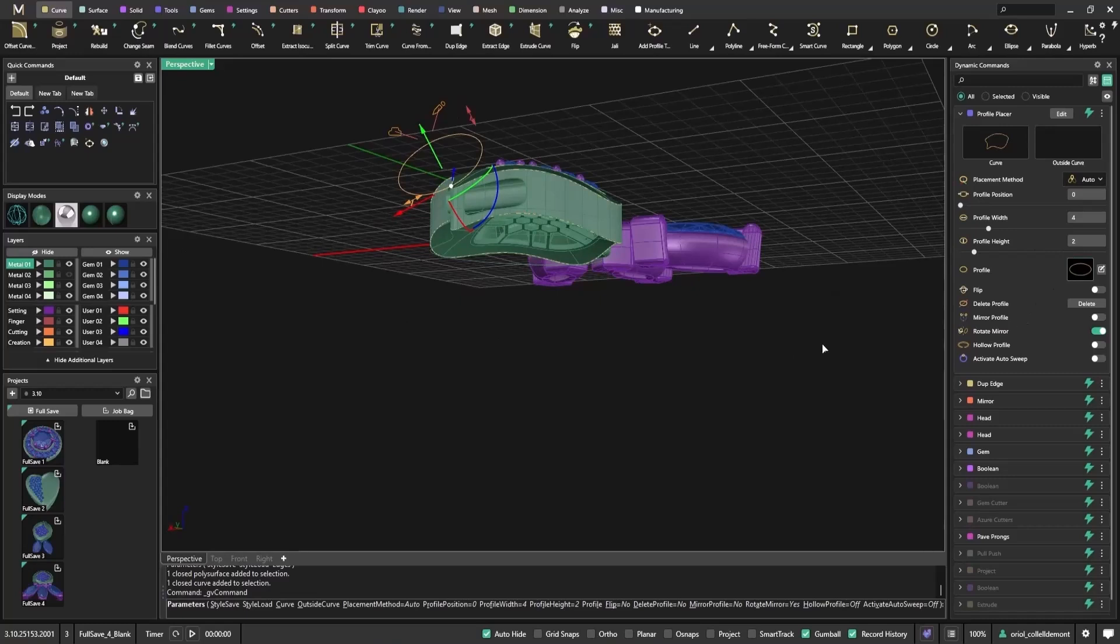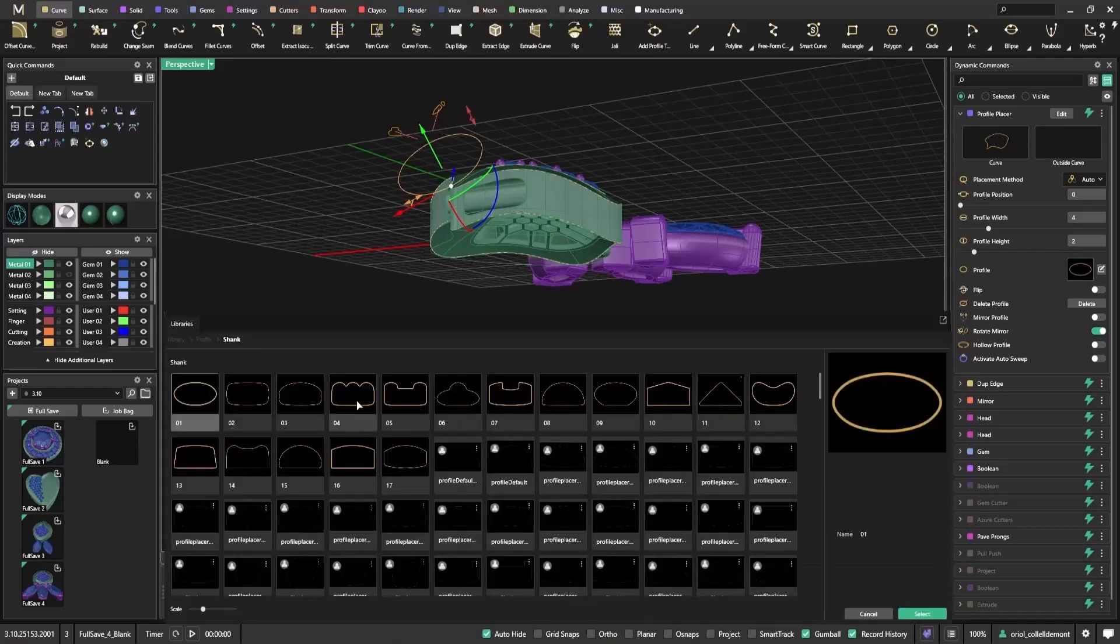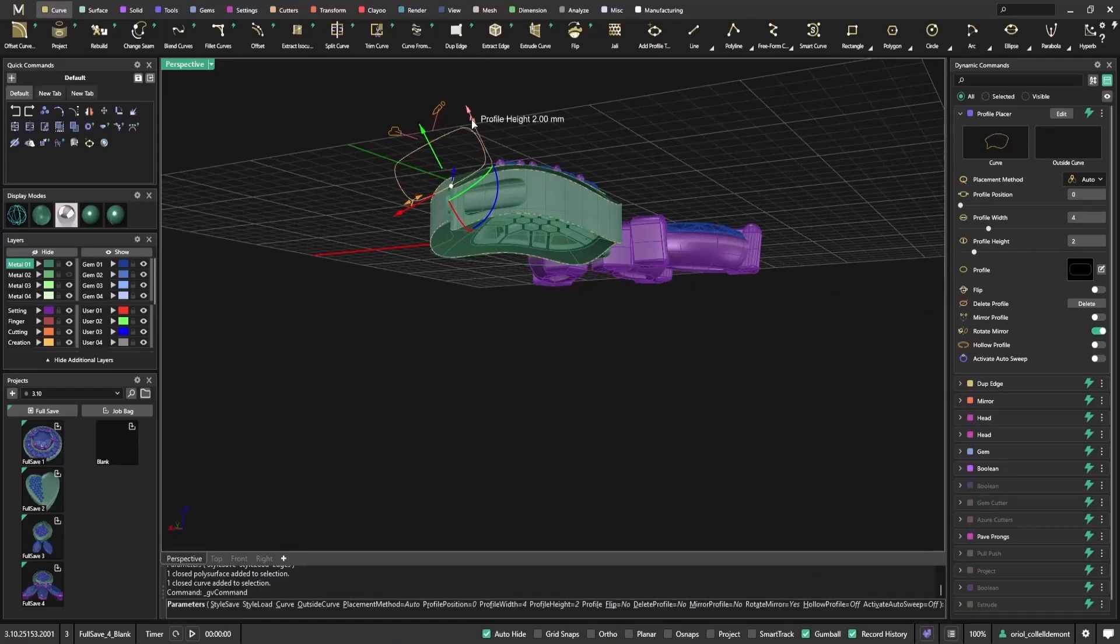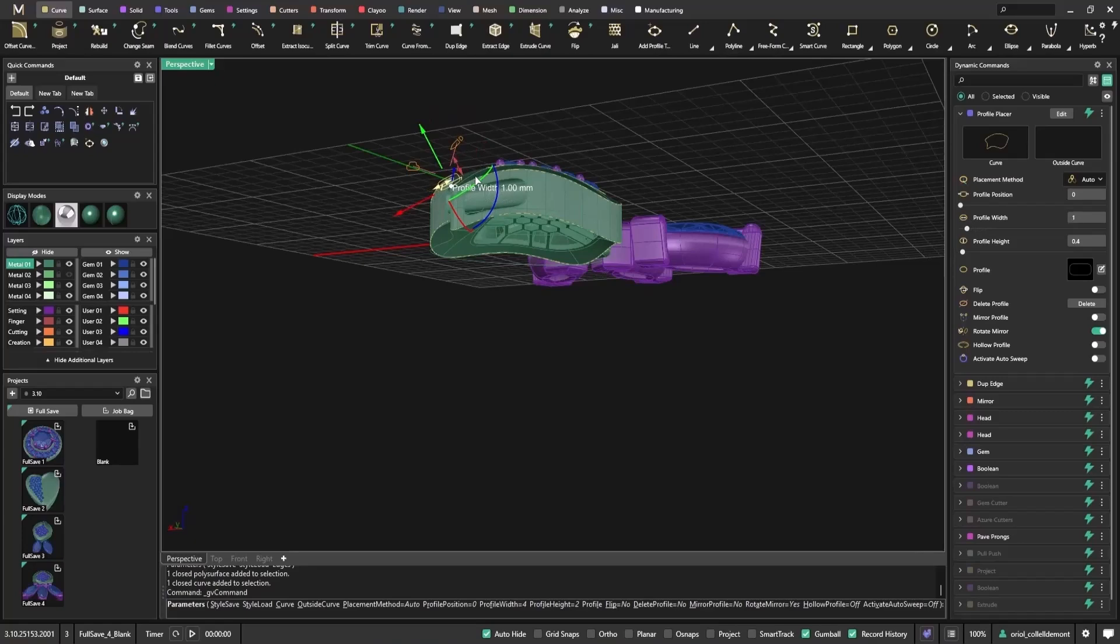I'm choosing a more squared shape to create a bolder look. Then I'll use Auto Sweep to apply it along the curve.